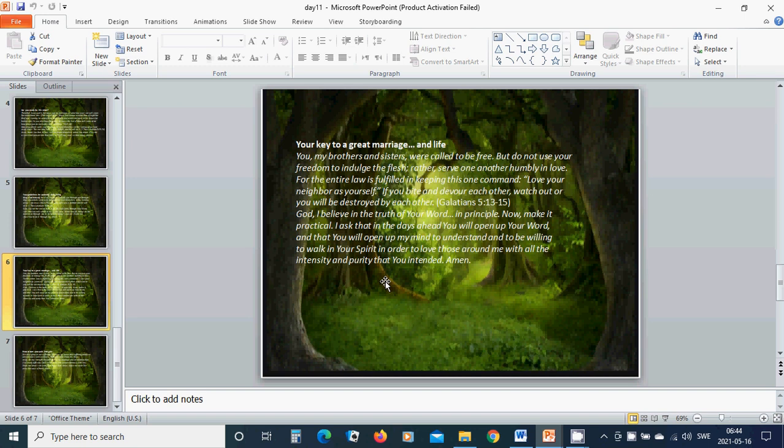If you bite and devour each other, watch out or you will be destroyed by each other. God, I believe in the truth of your Word. In principle, now make it practical. I ask that in the days ahead,